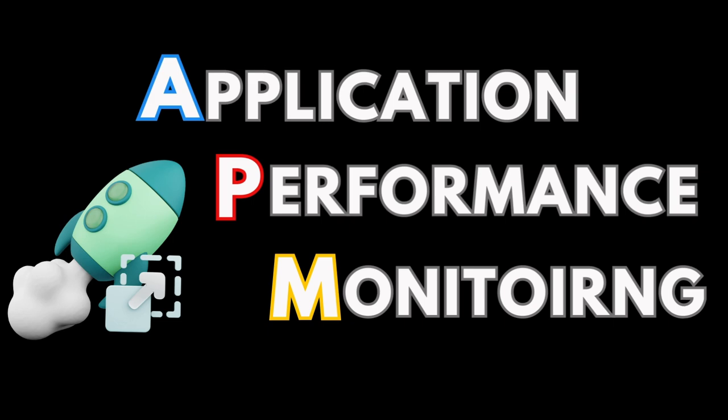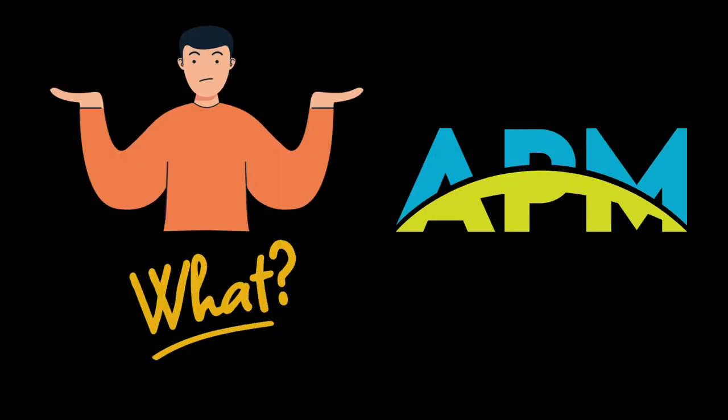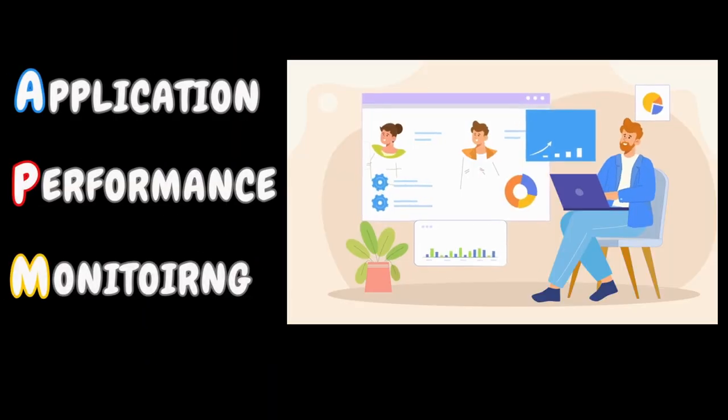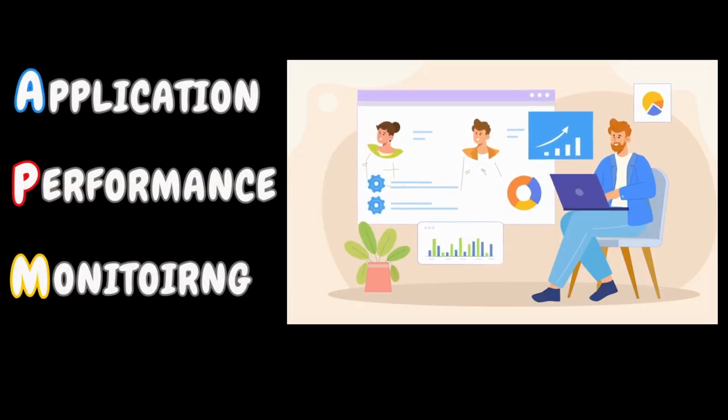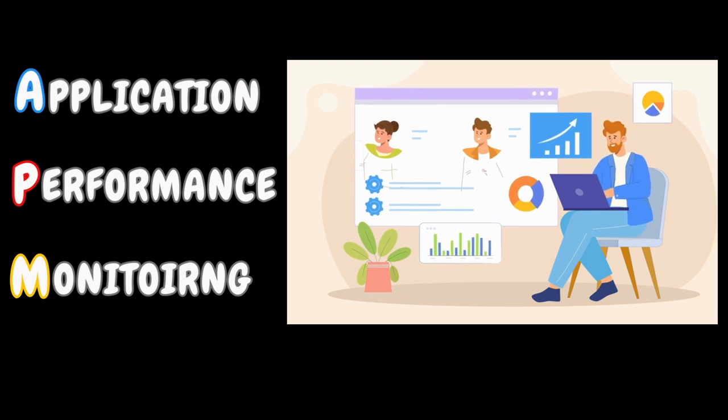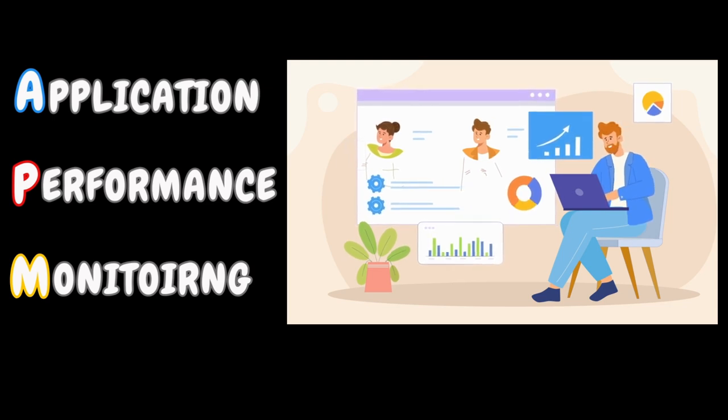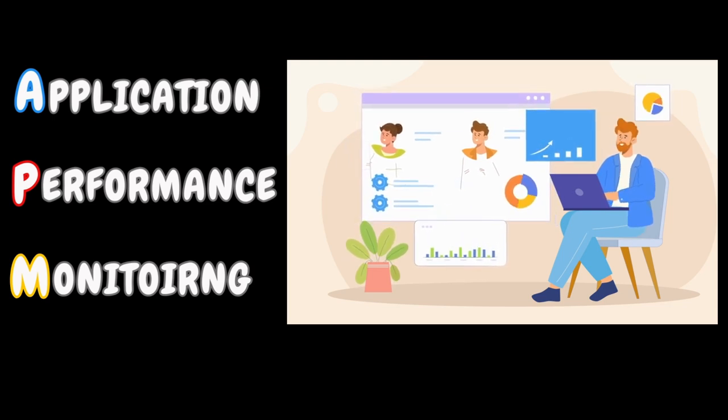So, without any further delay, let's get started. What is APM? APM stands for Application Performance Management or Application Performance Monitoring.